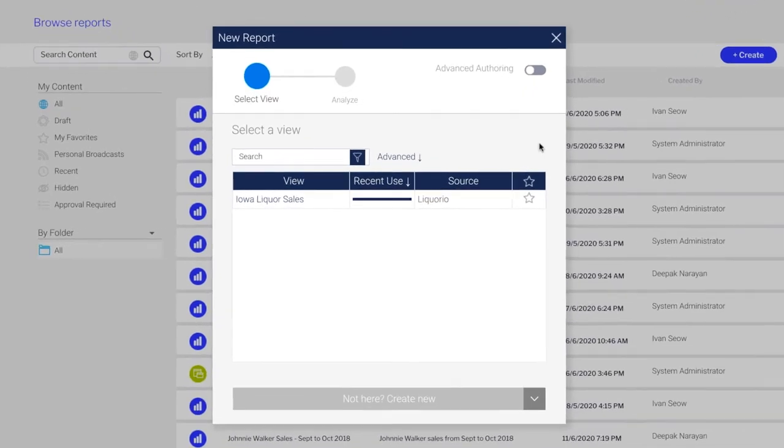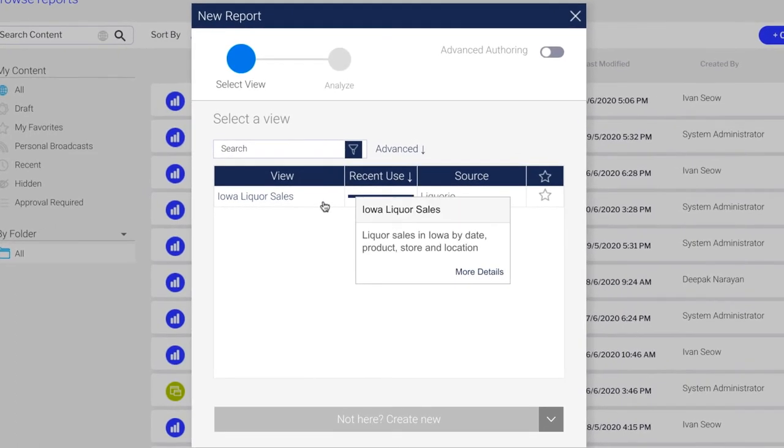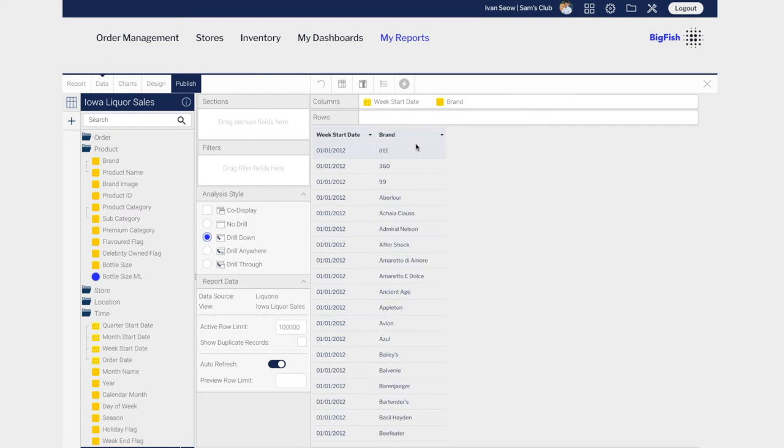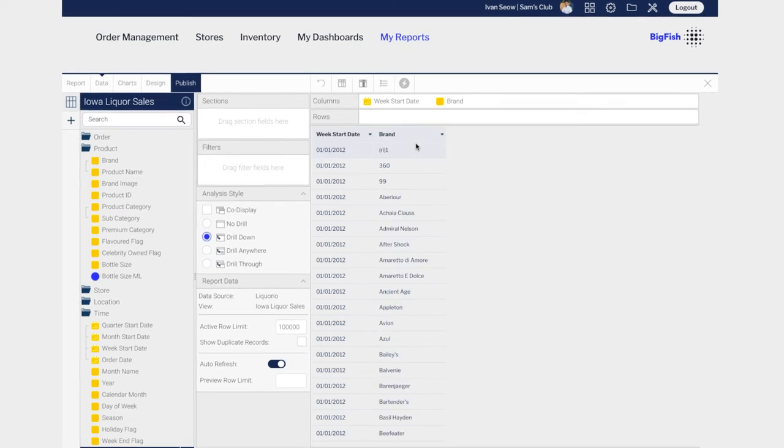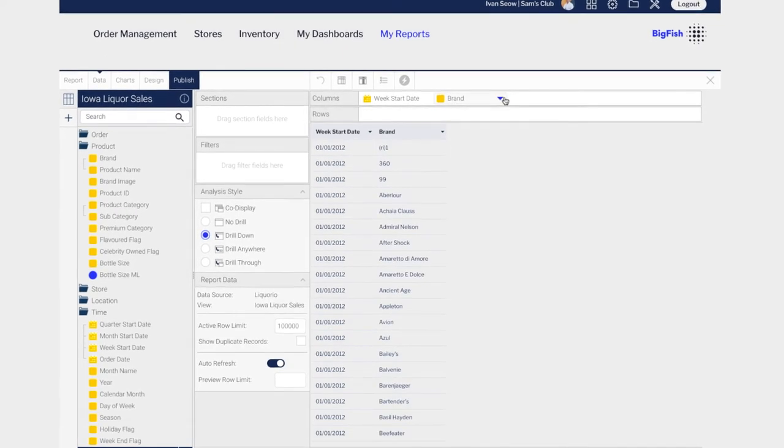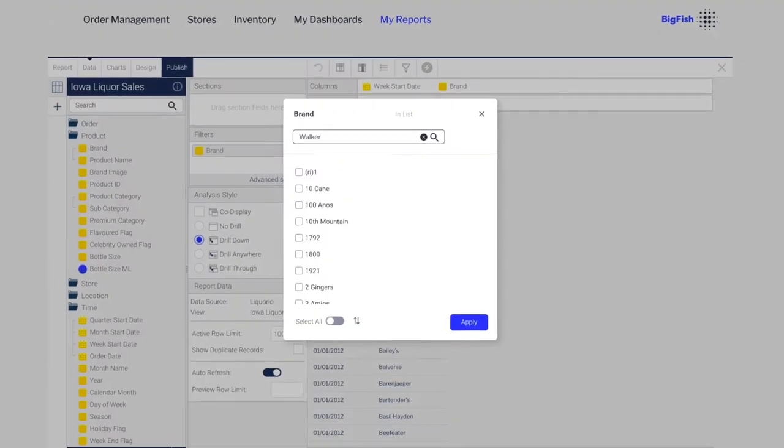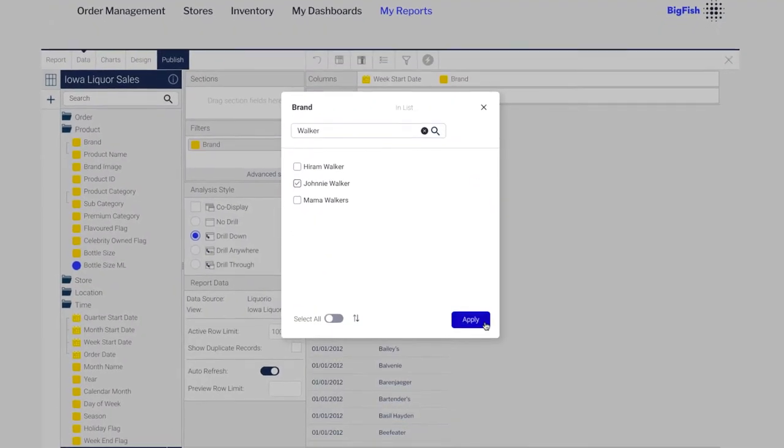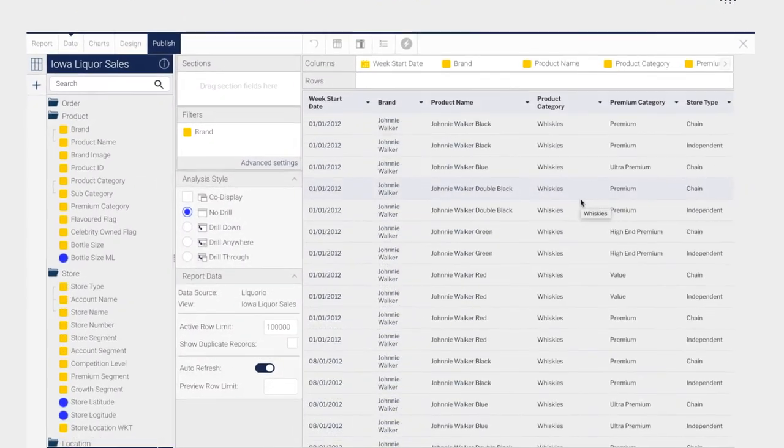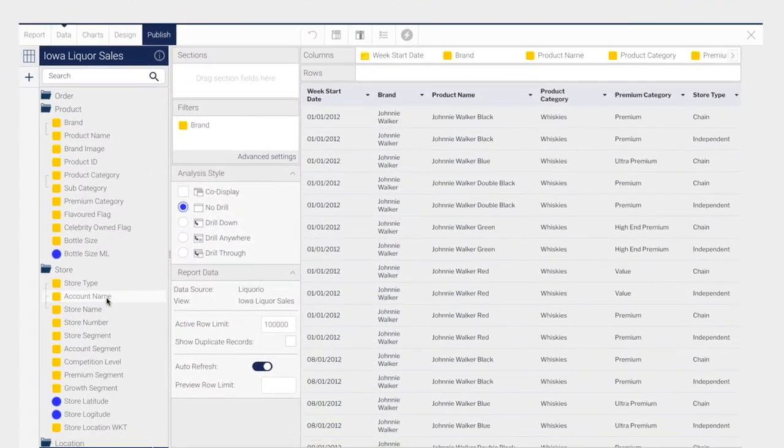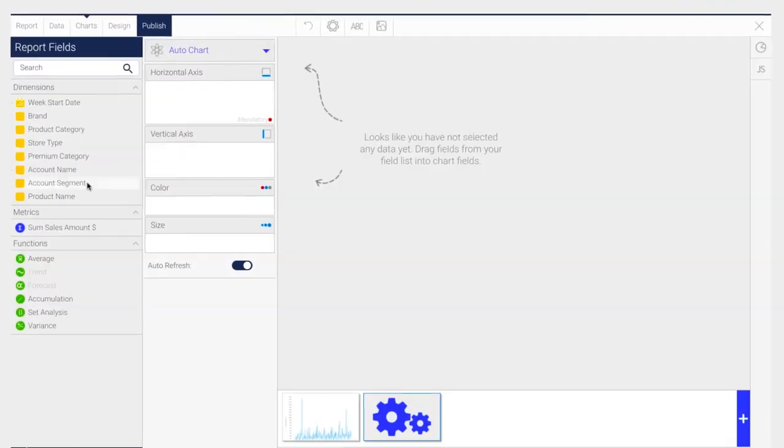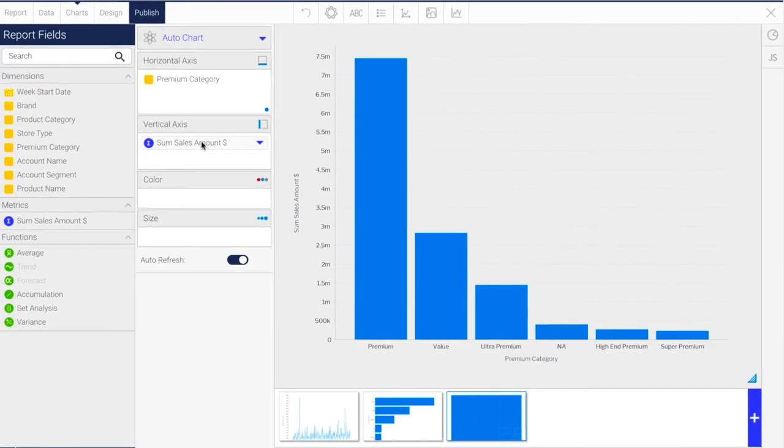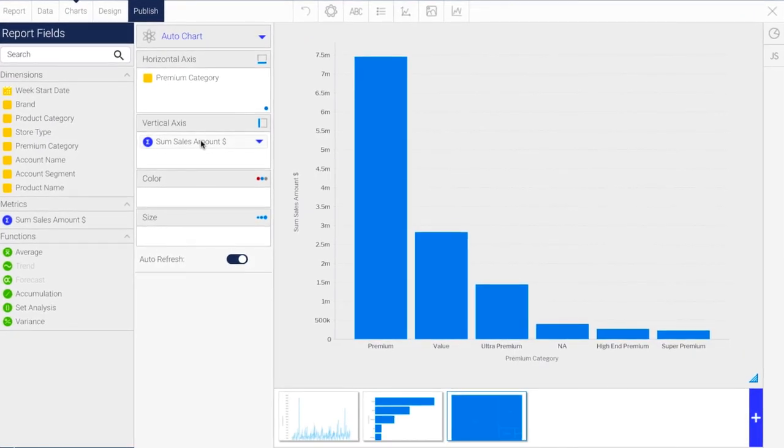Your users can easily create their own reports and take the burden off your services team. Simply choose a pre-prepared dataset with multi-tenant security baked in. Create a table by dragging on the fields you need. Filter the data to make it more relevant.